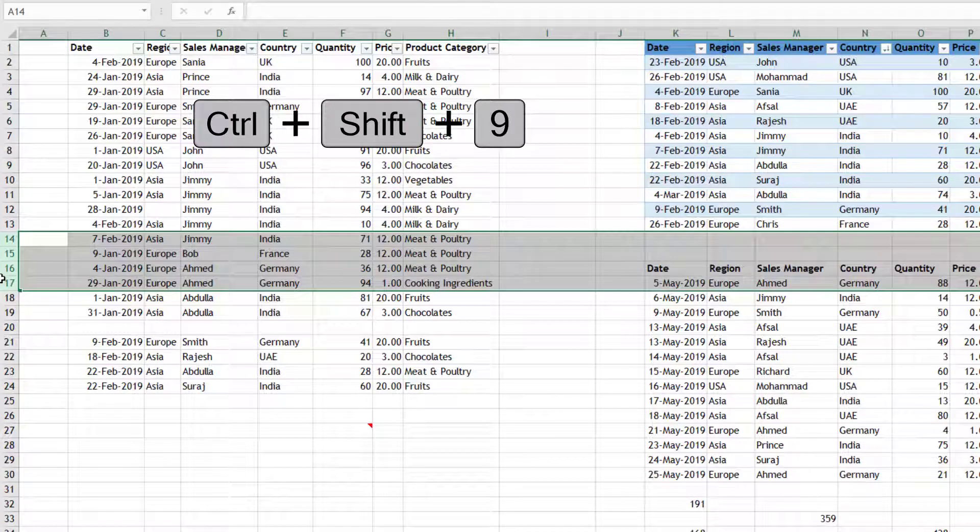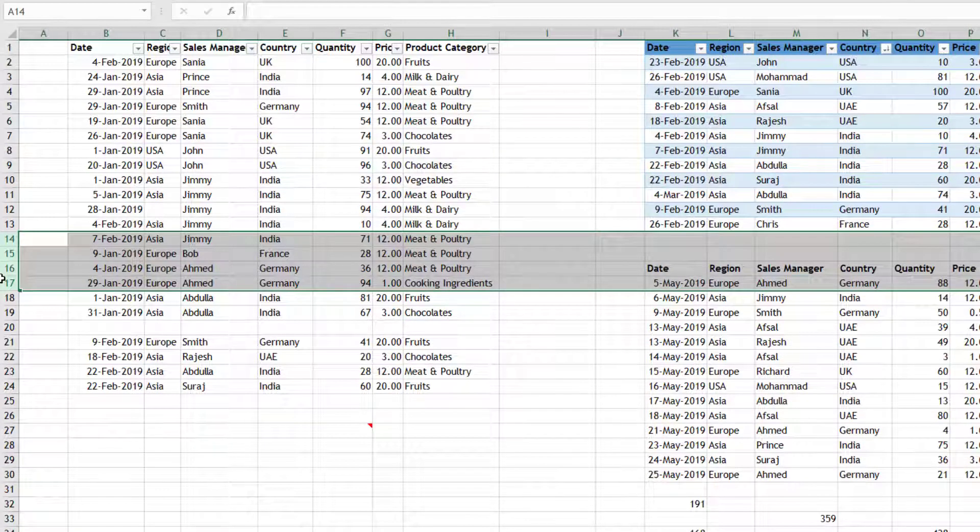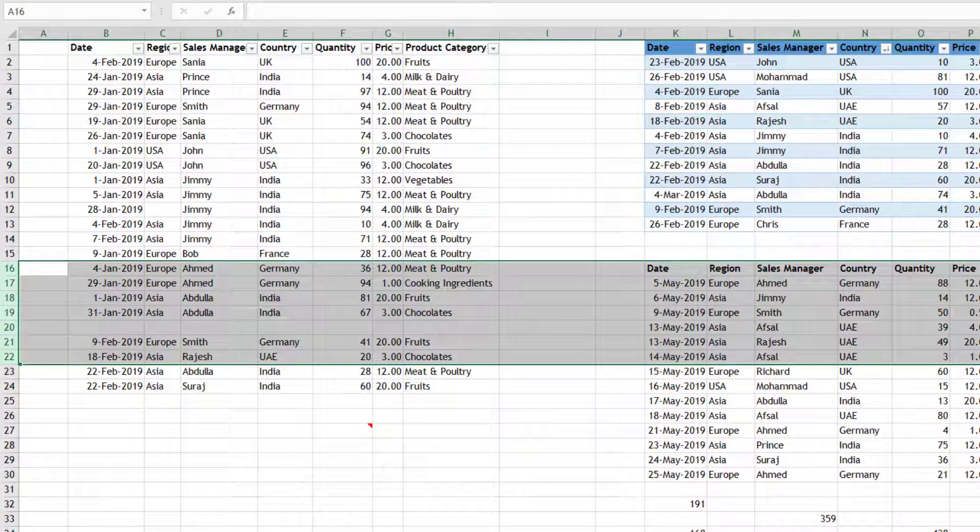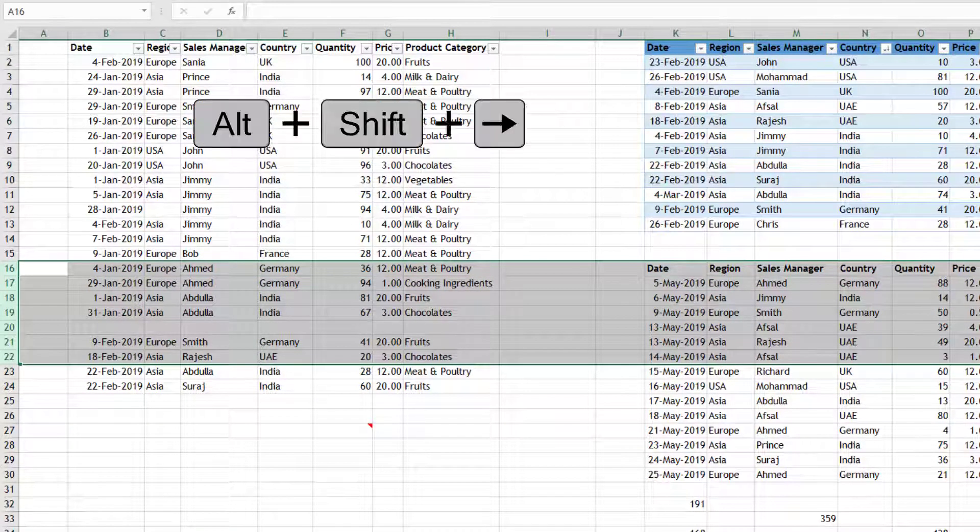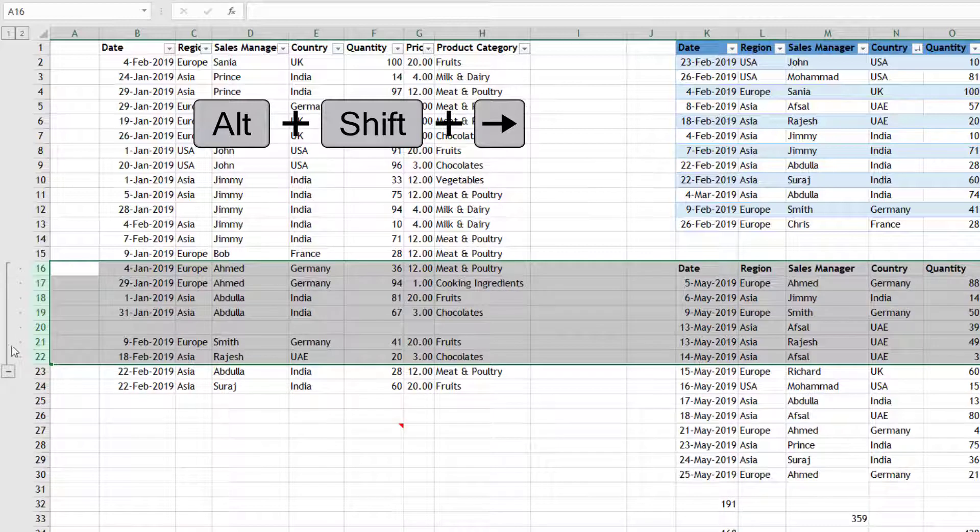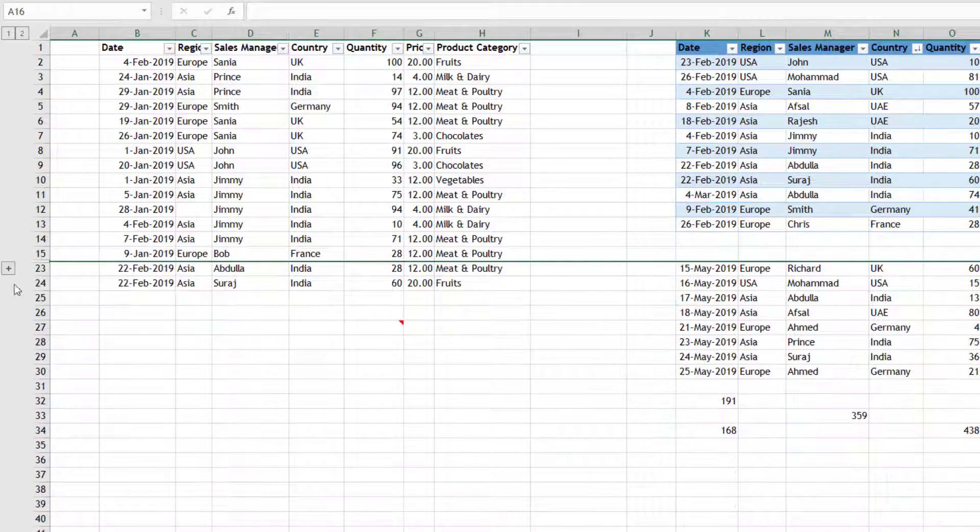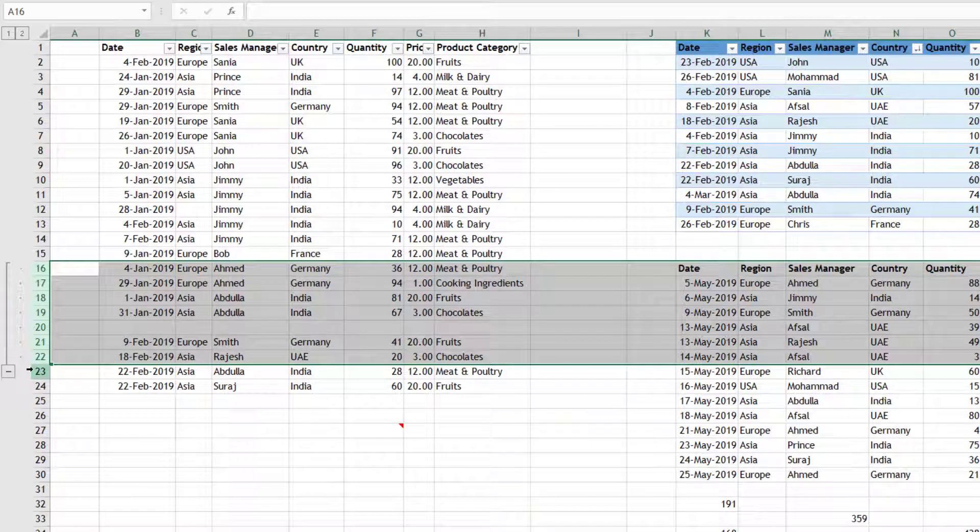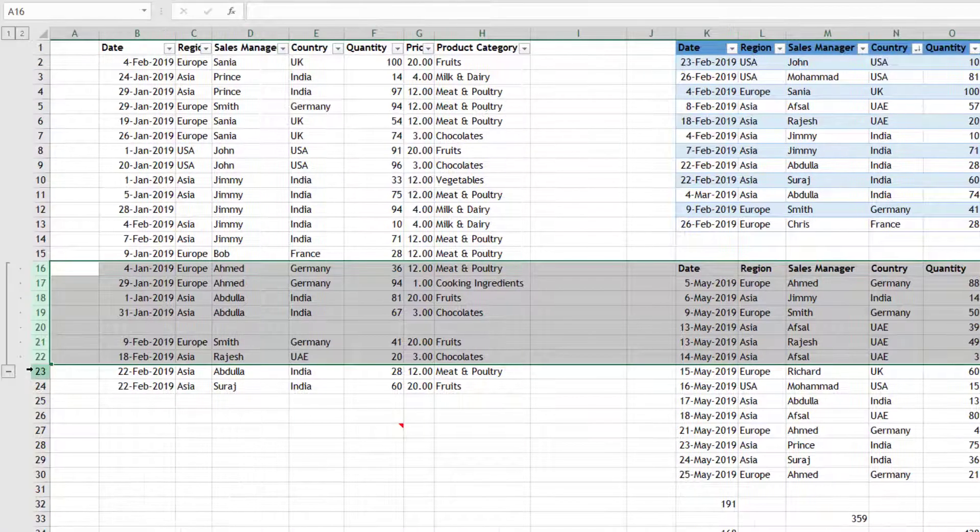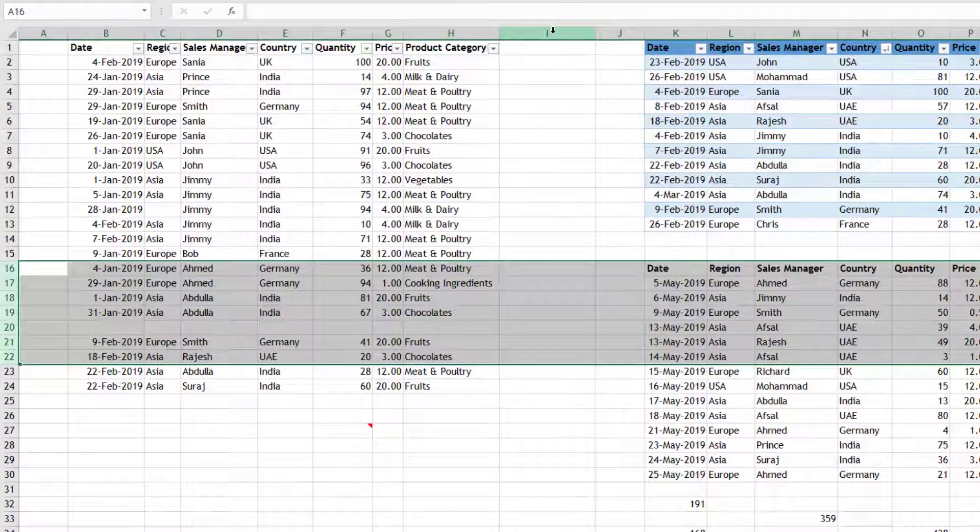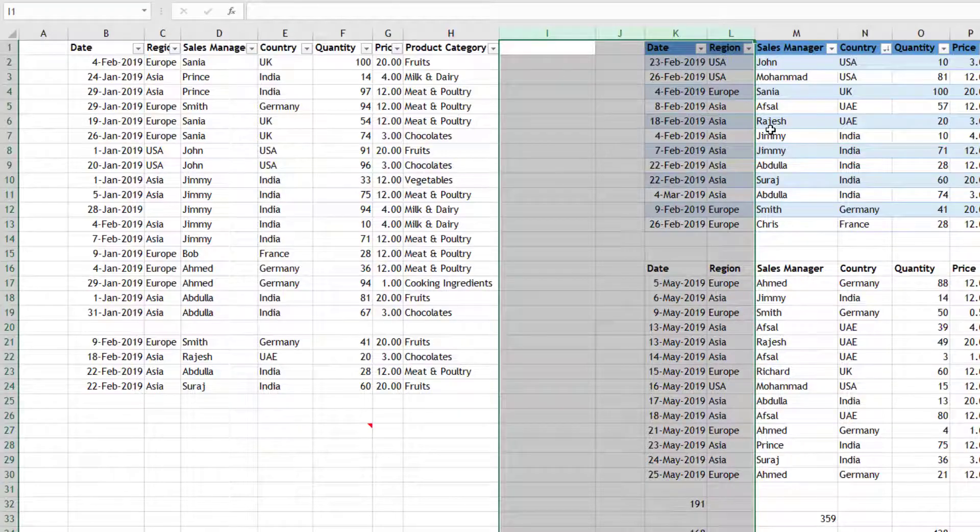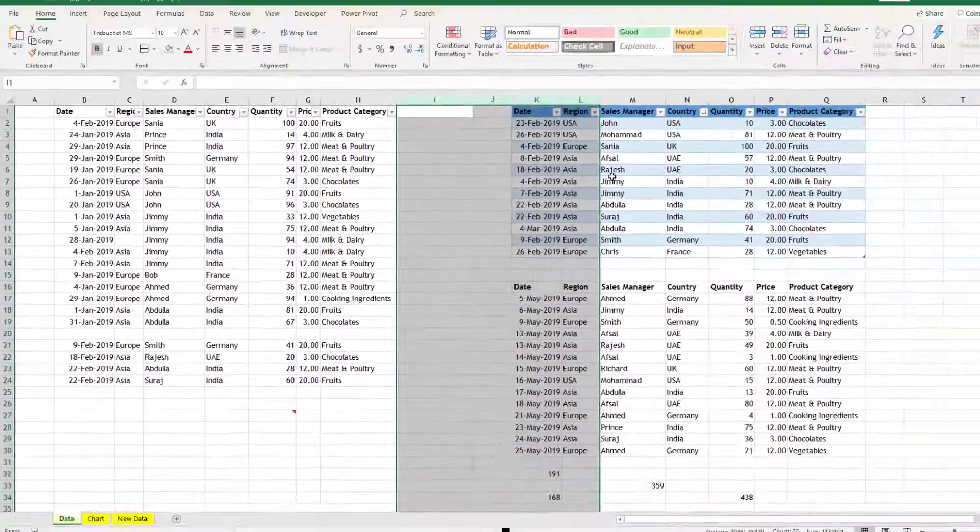Now sometimes you may want to group some rows. So if you press Alt+Shift+Right Arrow, you can create a group and that will help you to minimize, expand, or collapse that group. Alt+Shift+Left Arrow will remove the group. Alt+Shift+Right Arrow brings the group, removes the group. Same thing is for columns also - Alt+Shift+Right Arrow and Left Arrow.